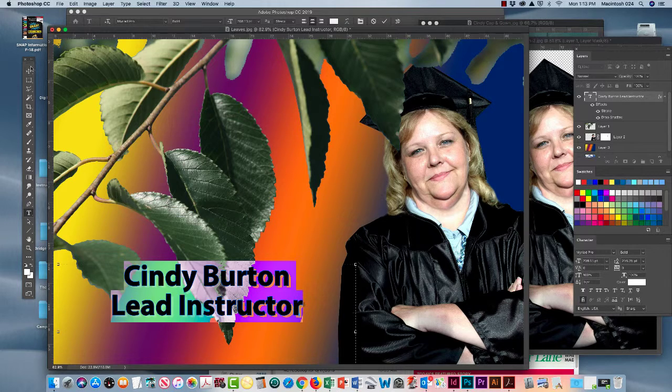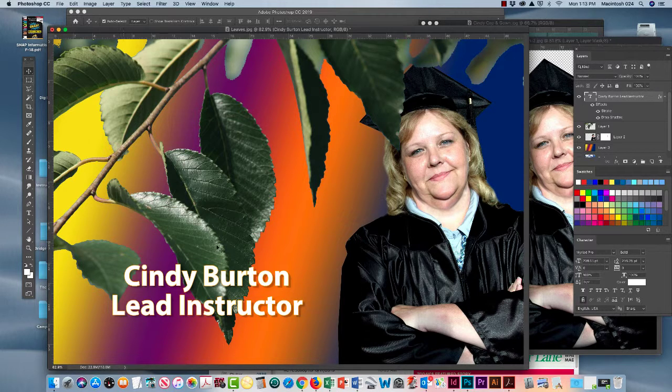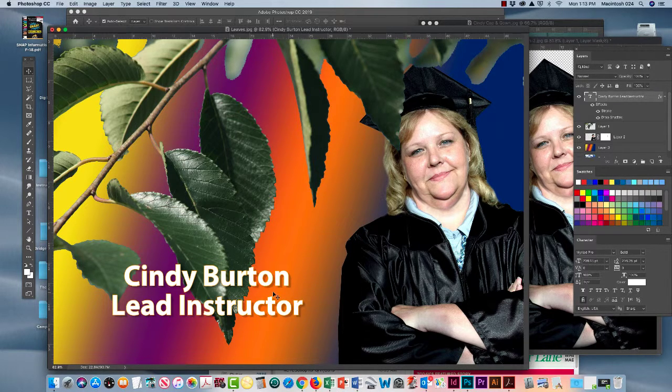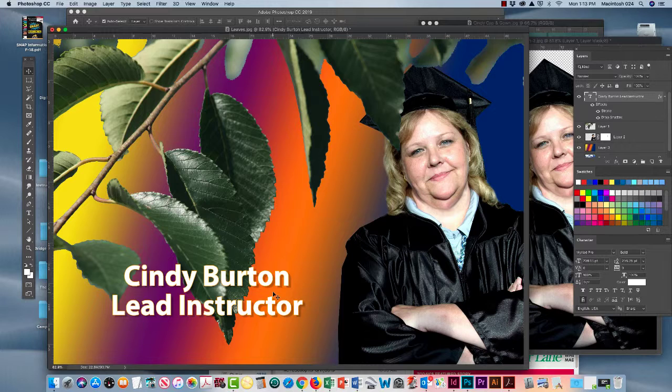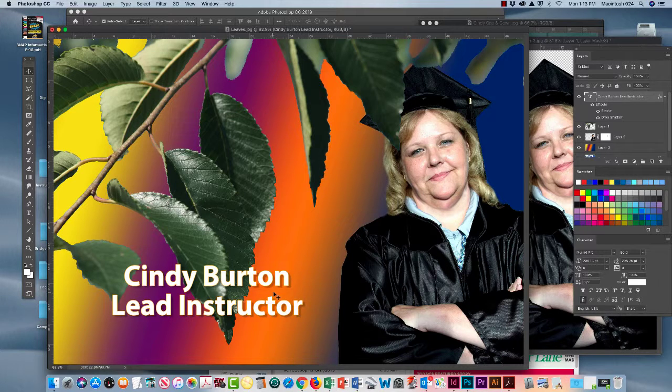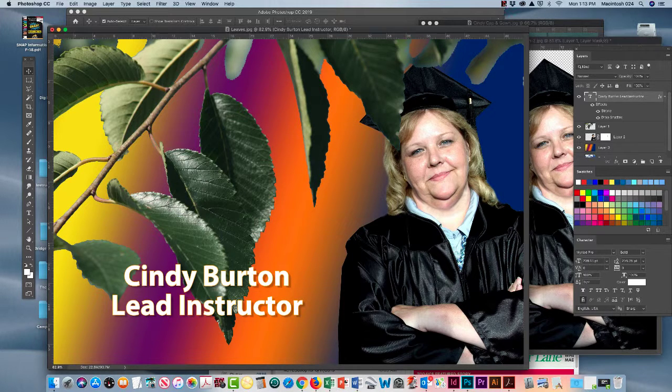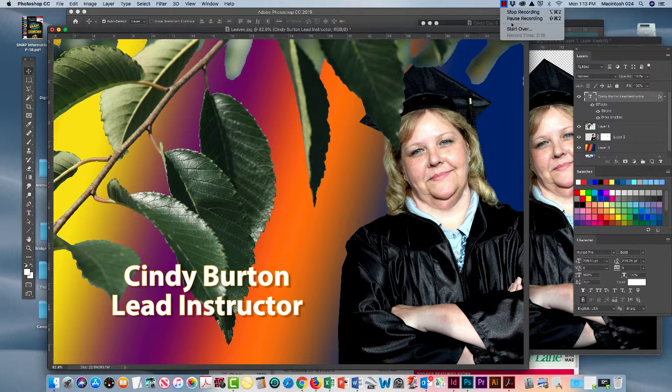There we brought in two images, added text, put in a gradient and have a cool looking picture. Just some of the stuff you can do with Photoshop.